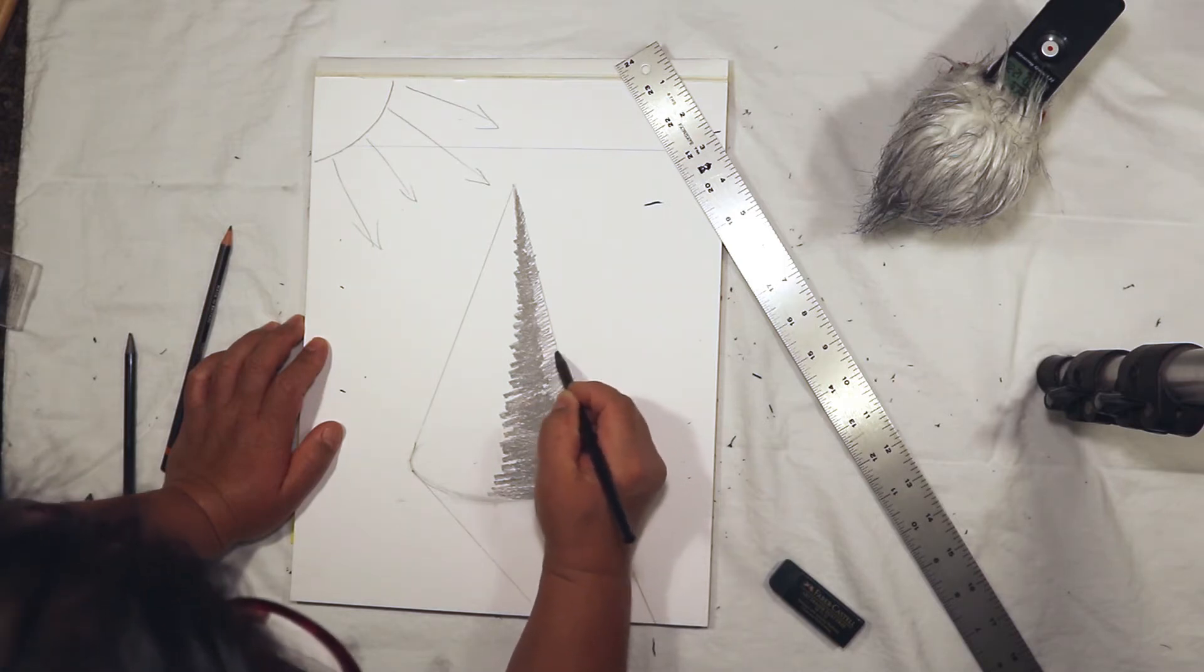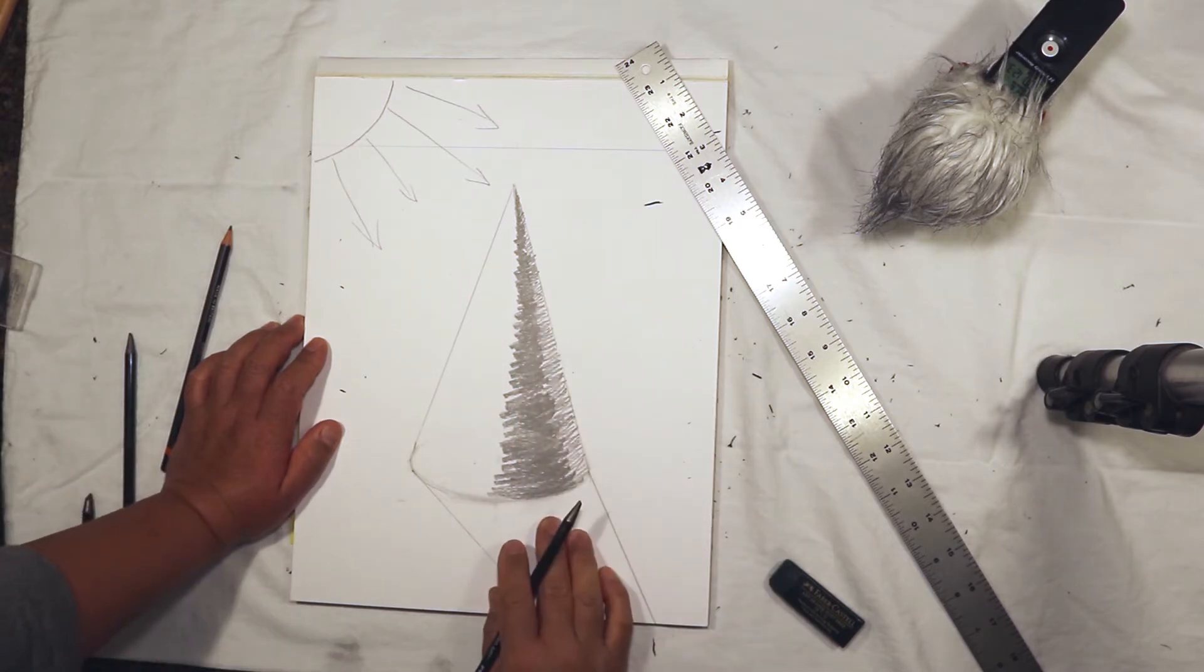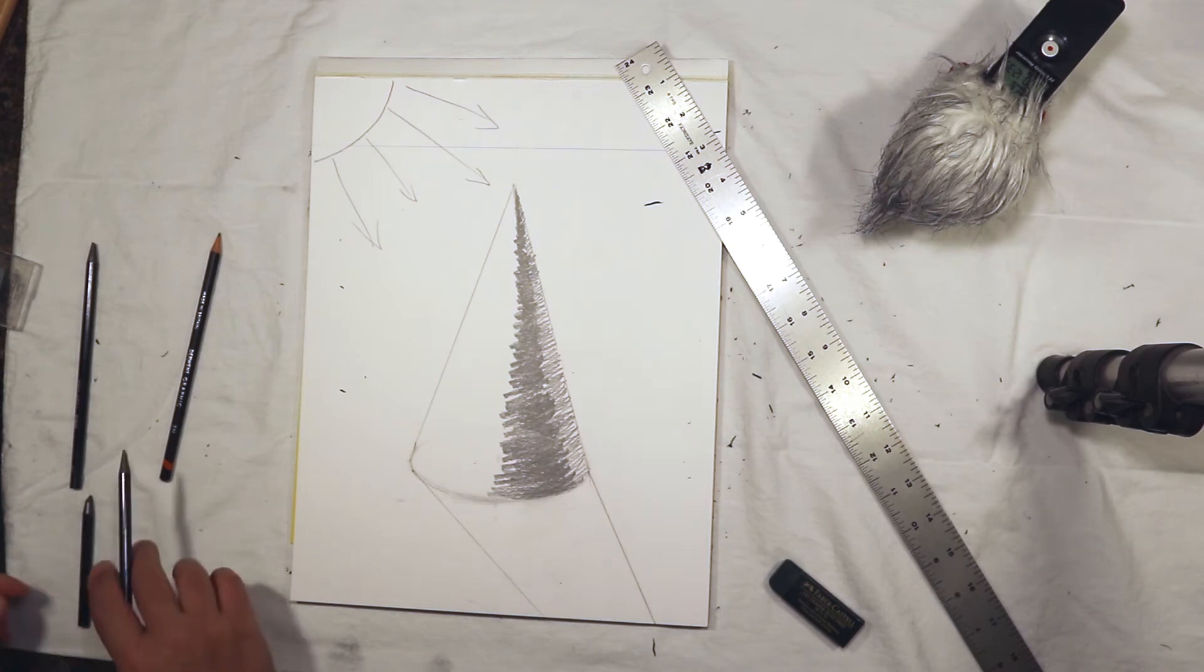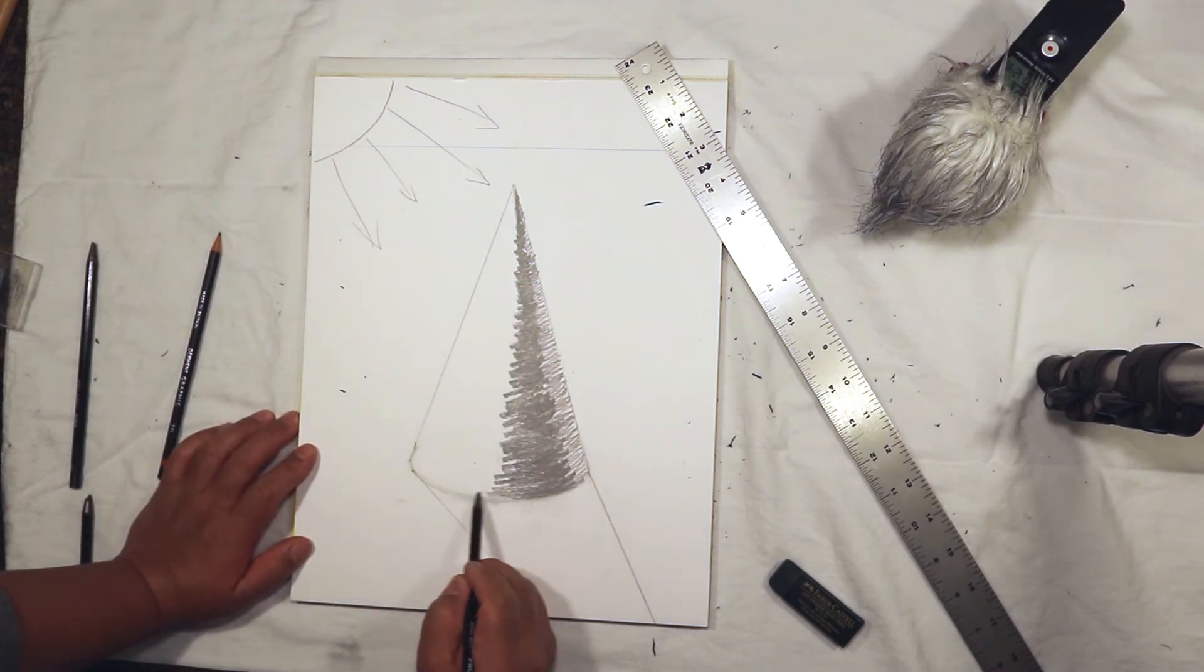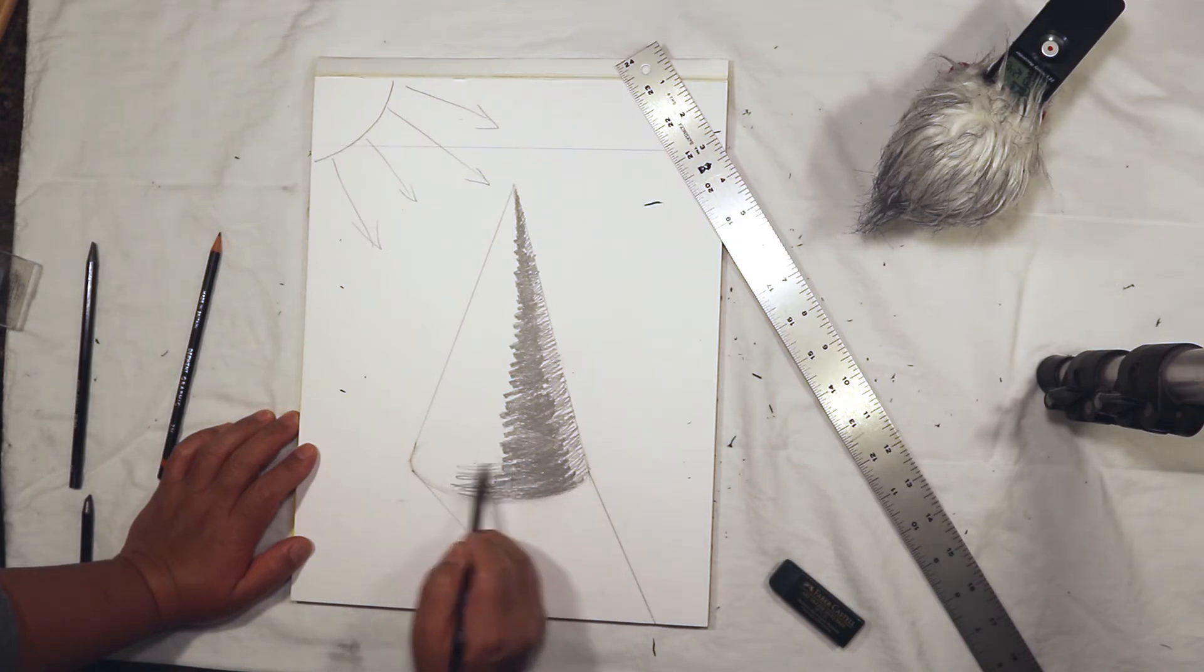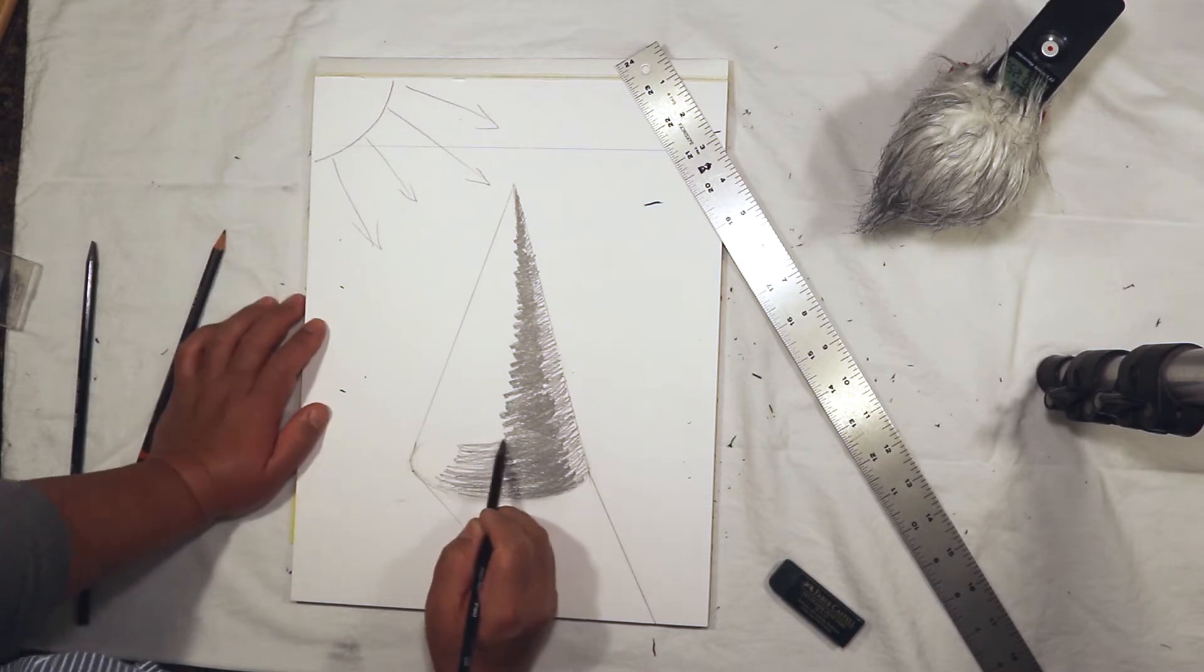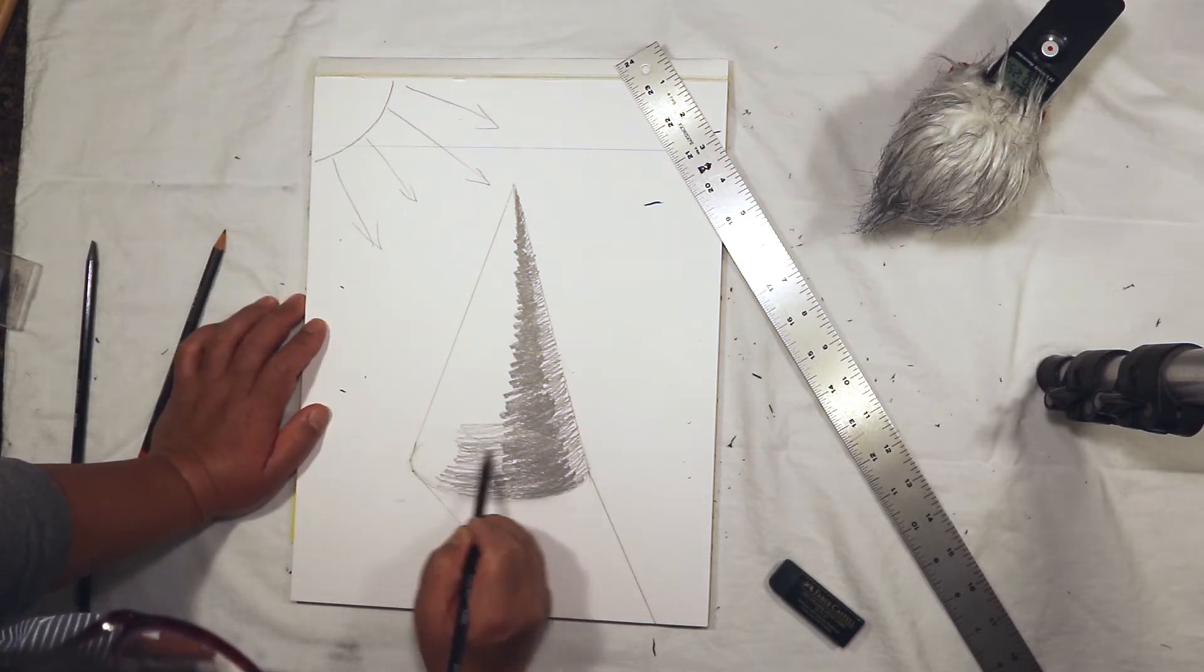I could still use curved lines if I wanted to, and that would be a good idea. Now I'm going to switch to a 2B pencil and make the light middle tone to the left of the core shadow.